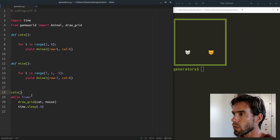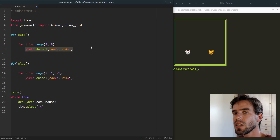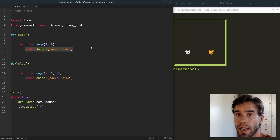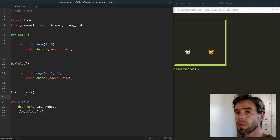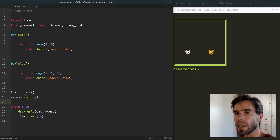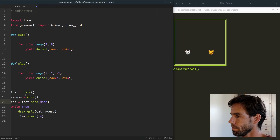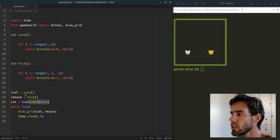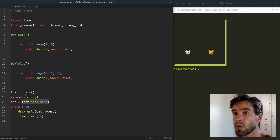First things first: if I call the cats generator, what do I actually get? You might think you'd get the first animal that is yielded, but that's not the case. What you get is an iterator object — an intermediate object that allows us to actually get the cats. I'll call it iCat. Similarly, mice returns an iterator object rather than an actual mouse, and I'll call that iMouse. To get an actual animal from iCat, we do: cat = iCat.send(None). By sending None into the iterator object the first time, we kick off the corresponding generator function until it reaches its first yield statement.